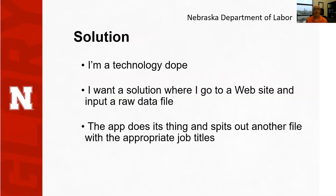The solution. I'm a technology dope. Here's what I want: a solution where I go to a website, I input a raw data file with the 90,000 observations that the Department of Labor gets me, the web application does its thing, and then it spits out another file with the appropriate job titles.